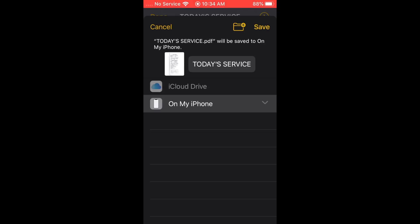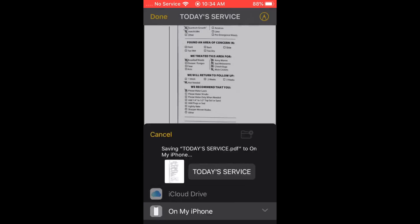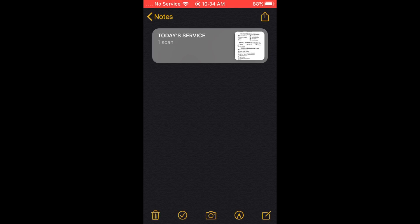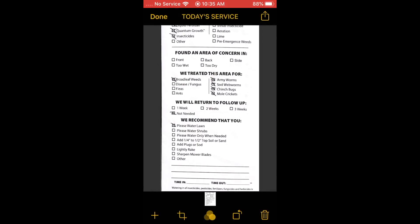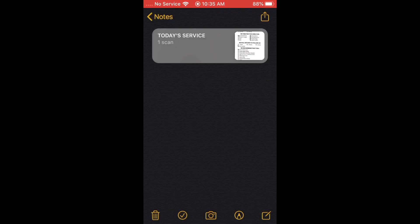You can save the marked-up document or delete it. Hit 'Save to Files' and you can save it on your phone or your iCloud Drive if you're signed in. This saves it as a separate document, so going back into the original note won't show any changes.